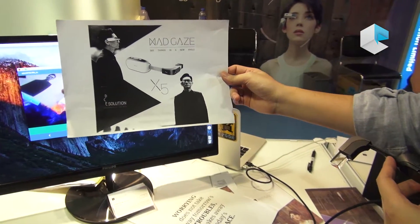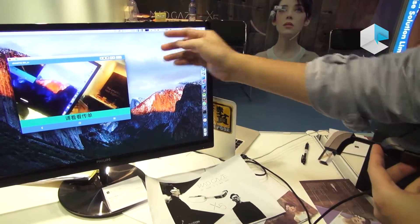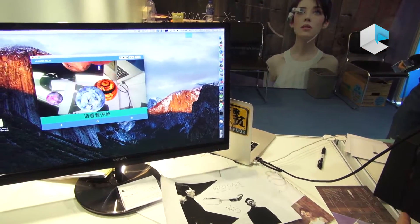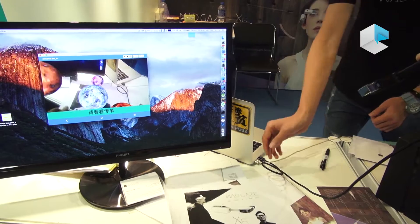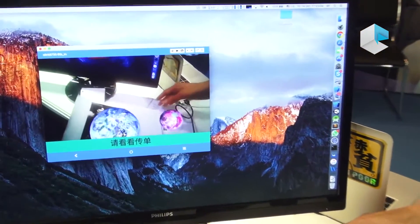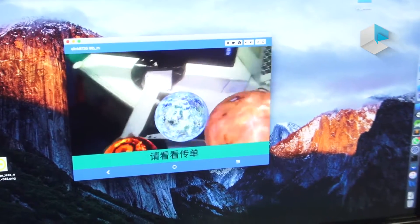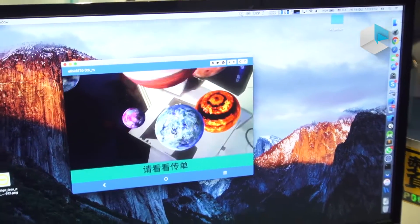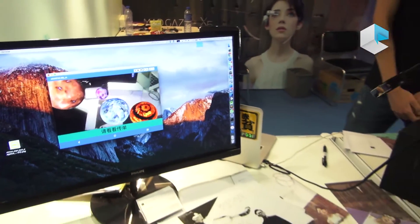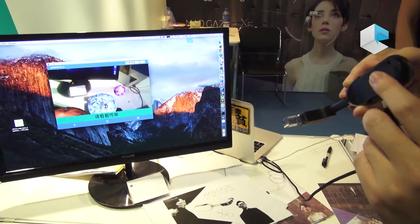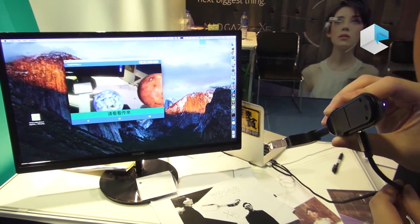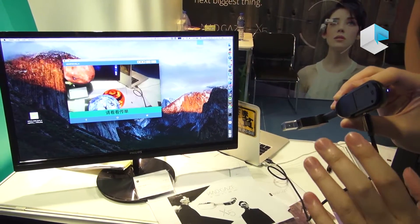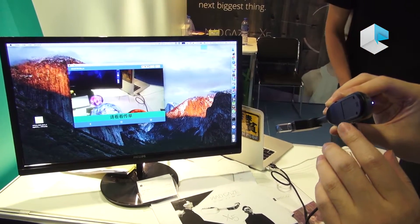You might think it looks very normal, nothing special. But by using MacGaze and this application, when we focus on it, you will see a planet appear. You can rotate it and view it from different angles. You can see different modes — it is very amazing because you can view the planet from different angles.